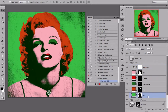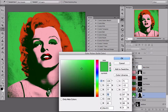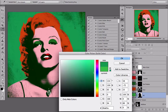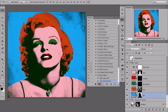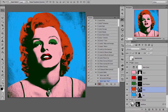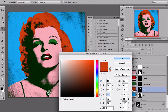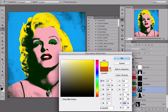I am going to select the BG layer, double click on it, and make it 100% cyan. Then I am going to take the hair layer, click on it and double click the color, and make it 100% yellow.